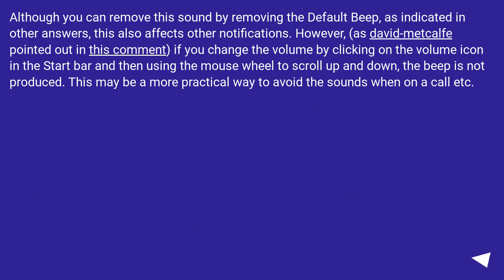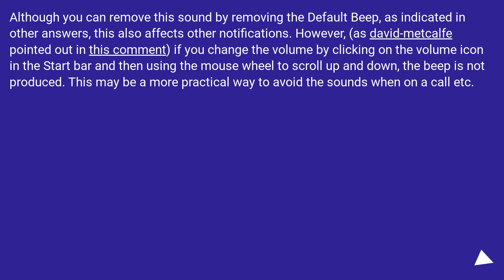Although you can remove this sound by removing the default beep, as indicated in other answers, this also affects other notifications. However, as David Metcalf pointed out in his comment, if you change the volume by clicking on the volume icon in the taskbar and then using the mouse wheel to scroll up and down, the beep is not produced. This may be a more practical way to avoid the sounds when on a call, etc.